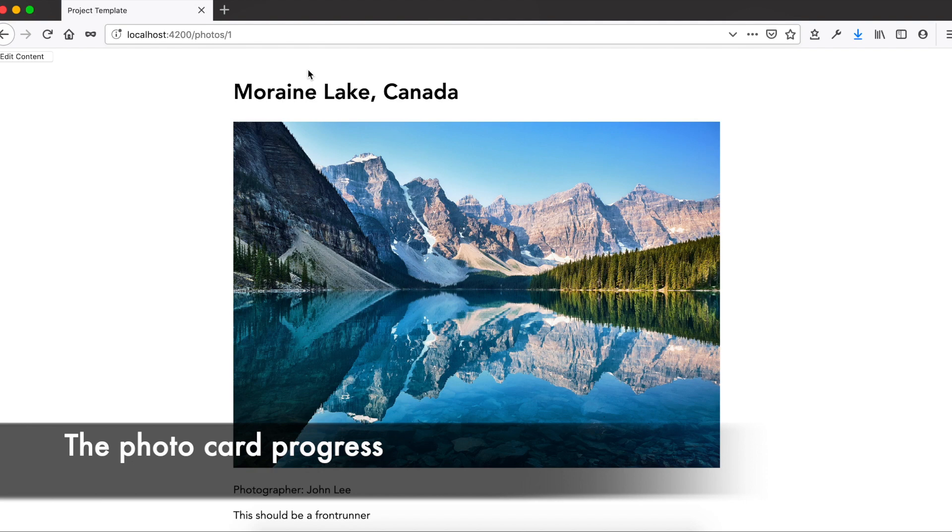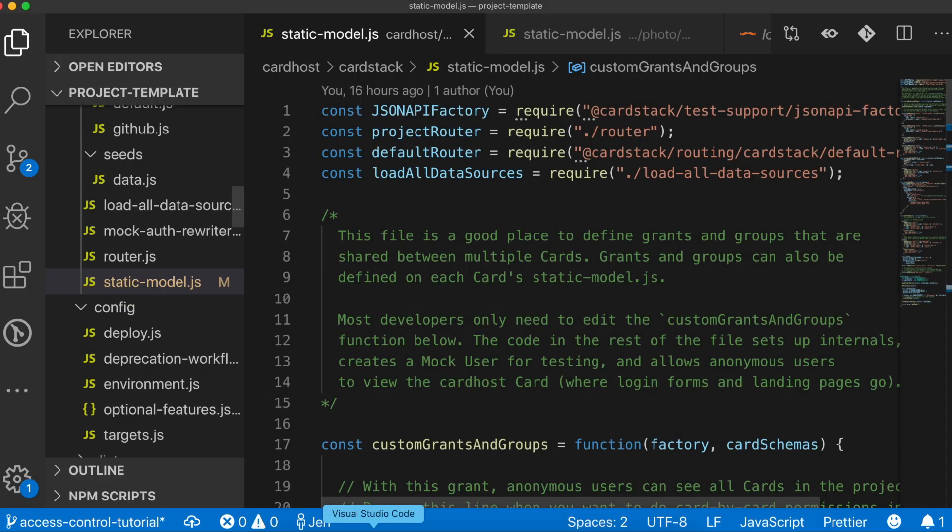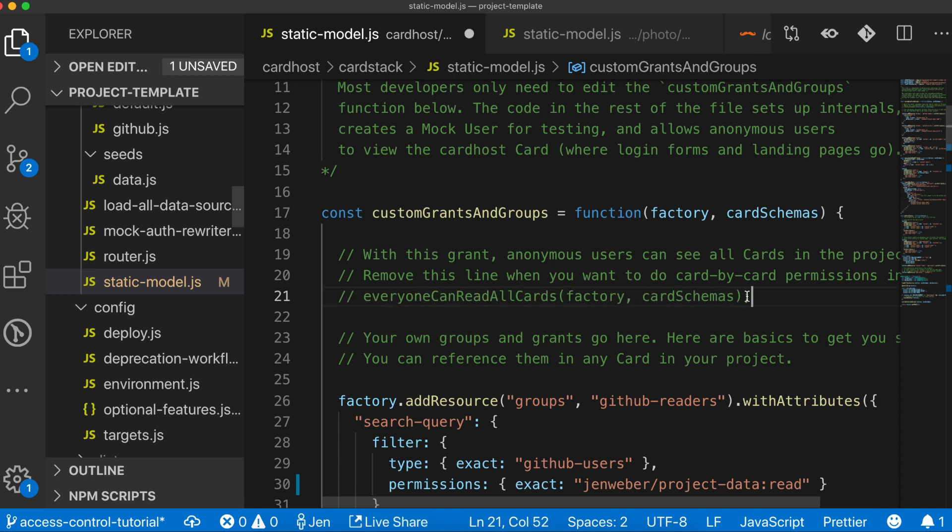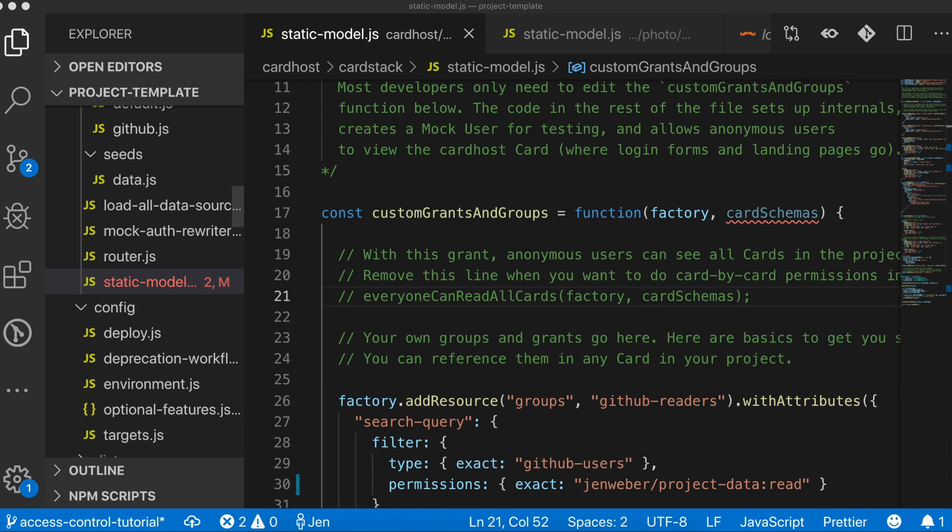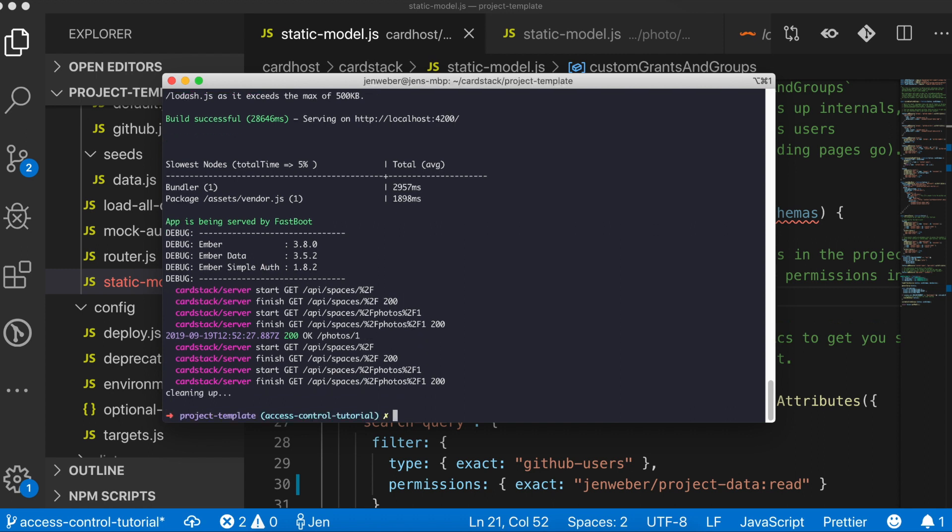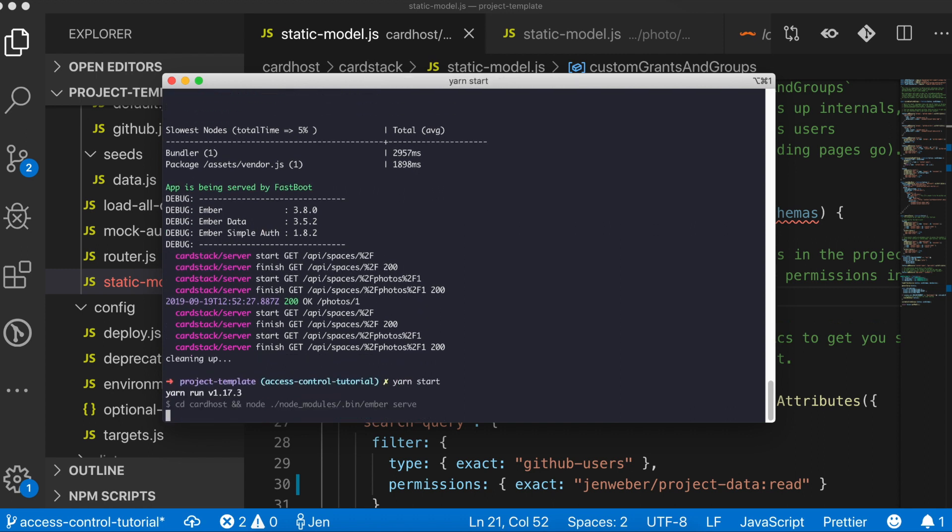So what do we still need to do? Well, right now, I have grants that allow everyone to view all the fields of a photo, and the logged in users can modify any of those fields. I want to be more restrictive. First, I'll remove the grants that allow everyone to see everything on any card. Once I've done this, it means that each card must have its own explicit grants in order to be visible.